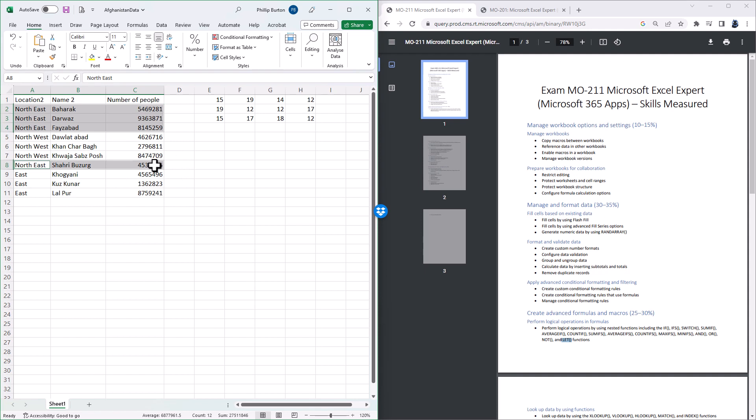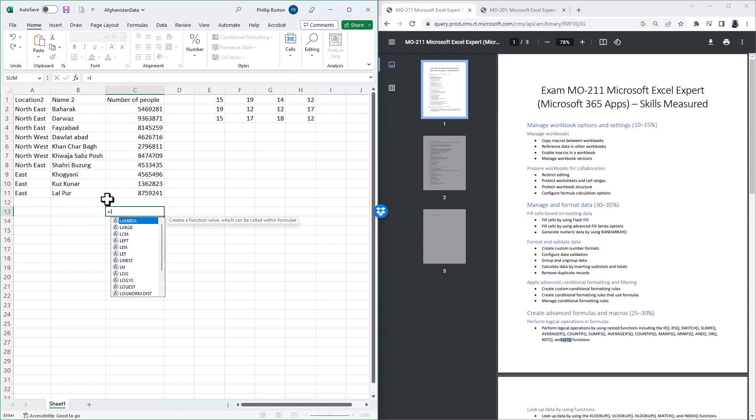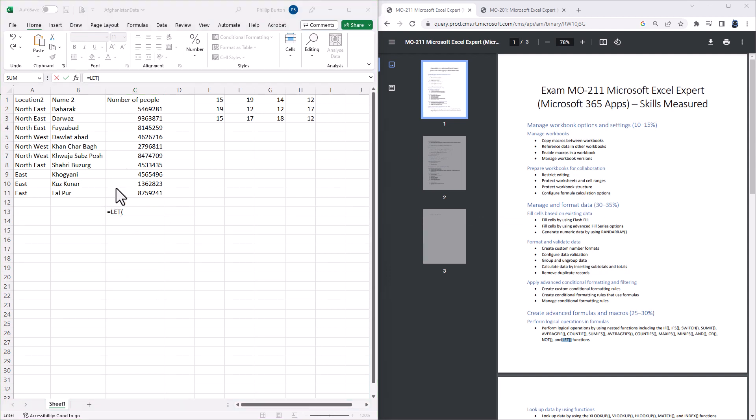Now I can do this with an AVERAGEIF or AVERAGEIFS function, but let's say I wanted to divide it into the various stages, the sum and the count. So I can say in cell C13 equals LET, open bracket. So first of all, I'm going to create a variable just for this one function. So this is going to be count of location, it could be whatever you choose to name it.